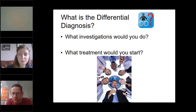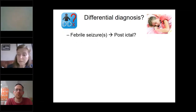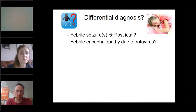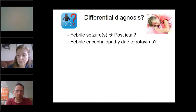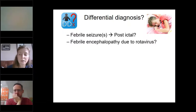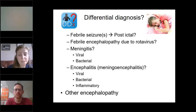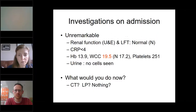The differential diagnosis was discussed: could this be a febrile seizure with postictal state? He is a bit old for febrile convulsions. Could it be febrile encephalopathy due to rotavirus? Possible, but rotavirus isn't very common in 13-year-olds. Could he have meningitis — viral or bacterial — or encephalitis, given he's confused and sleepy? They were also thinking about other causes of encephalopathy including metabolic, toxic, and inflammatory causes.